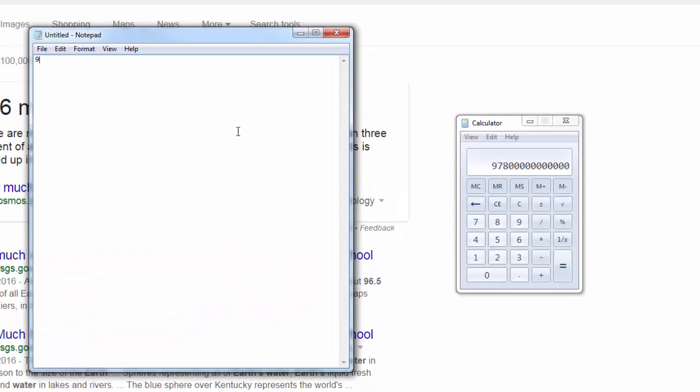You know, there's only 3% fresh water that you could drink. 9, 7, 8. How many zeros? 1, 2, 3, 4, 5, 6, 7, 8, 9, 10, 11. Okay? Let's throw some commas in there.